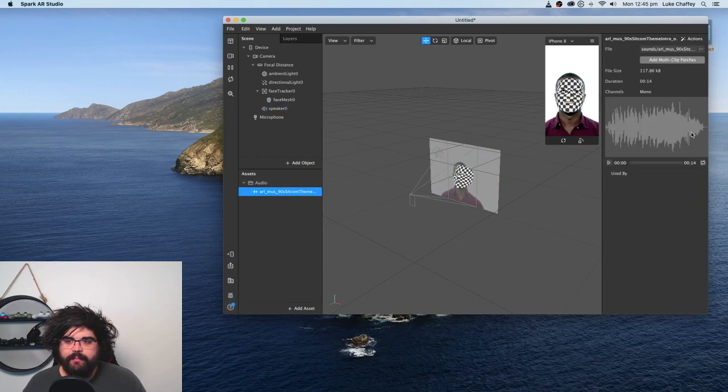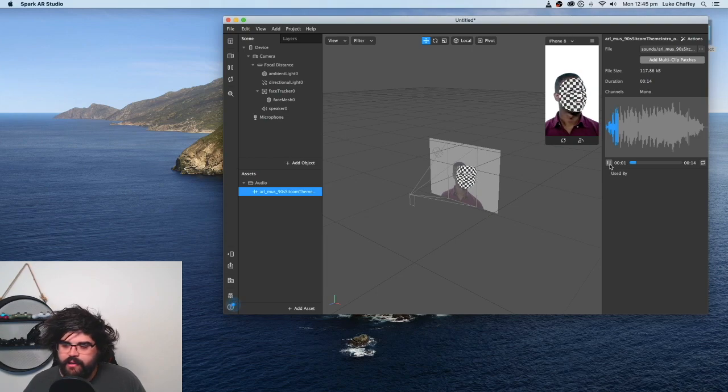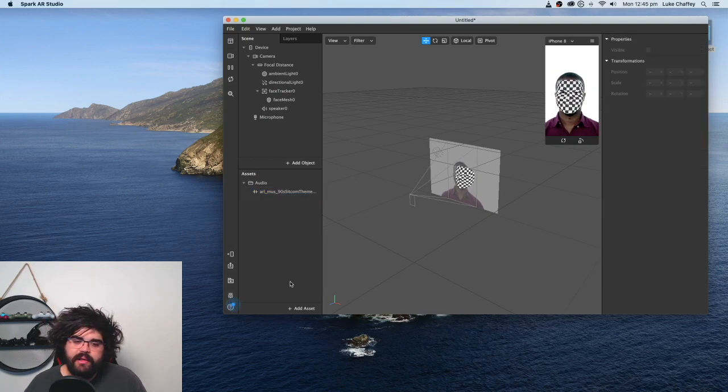And if we click on it, and we hit play, you can hear it play. So that's great.